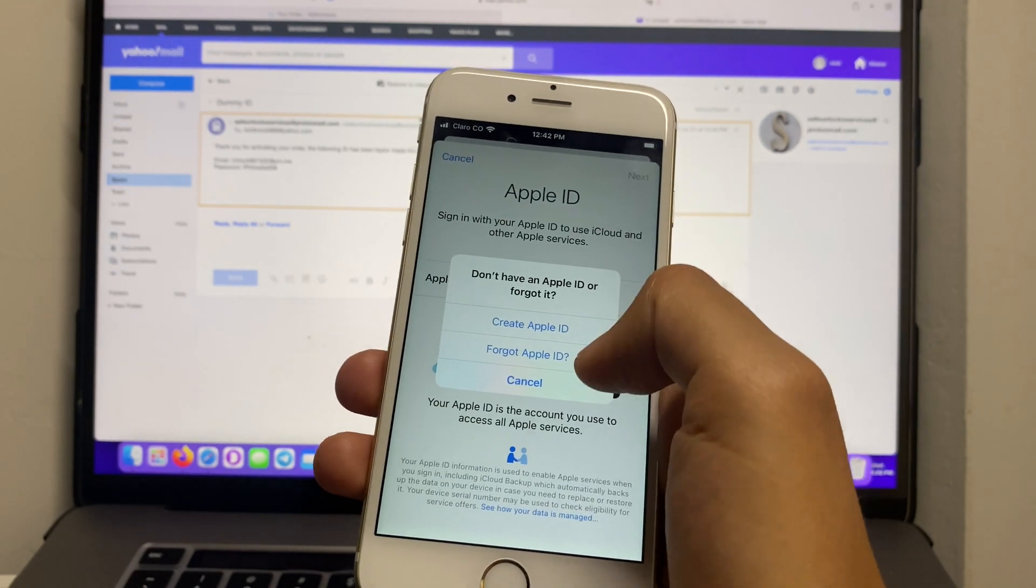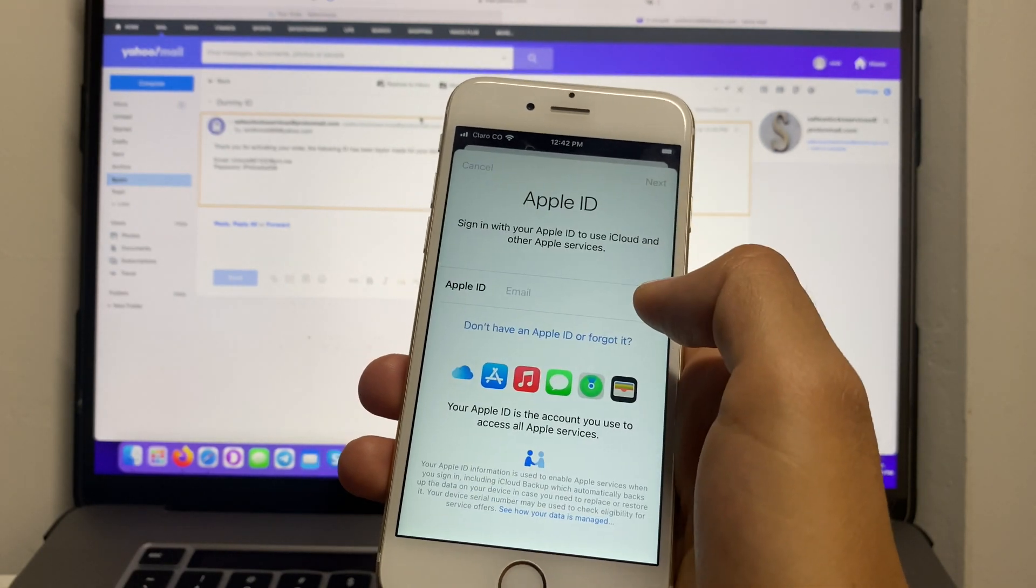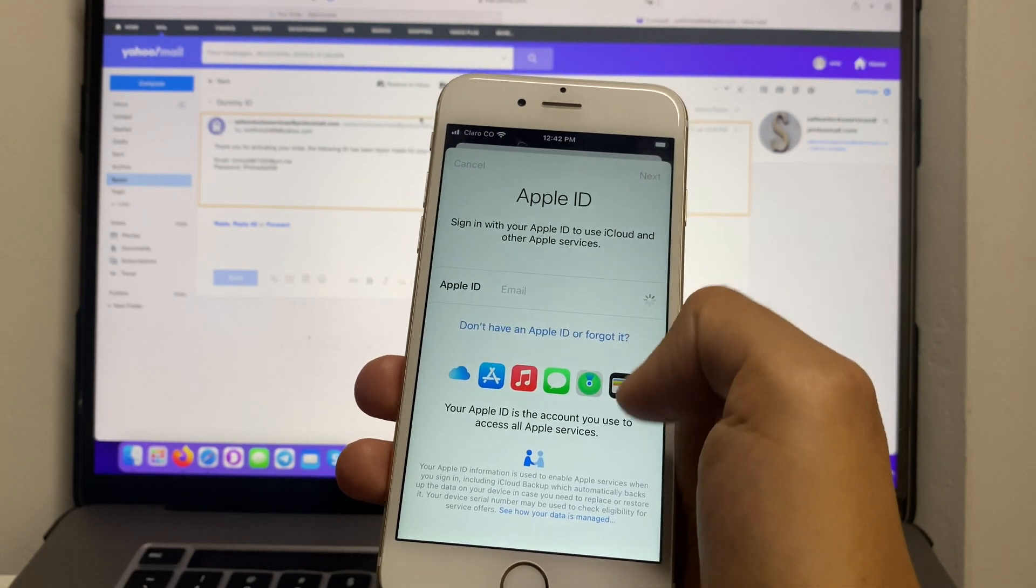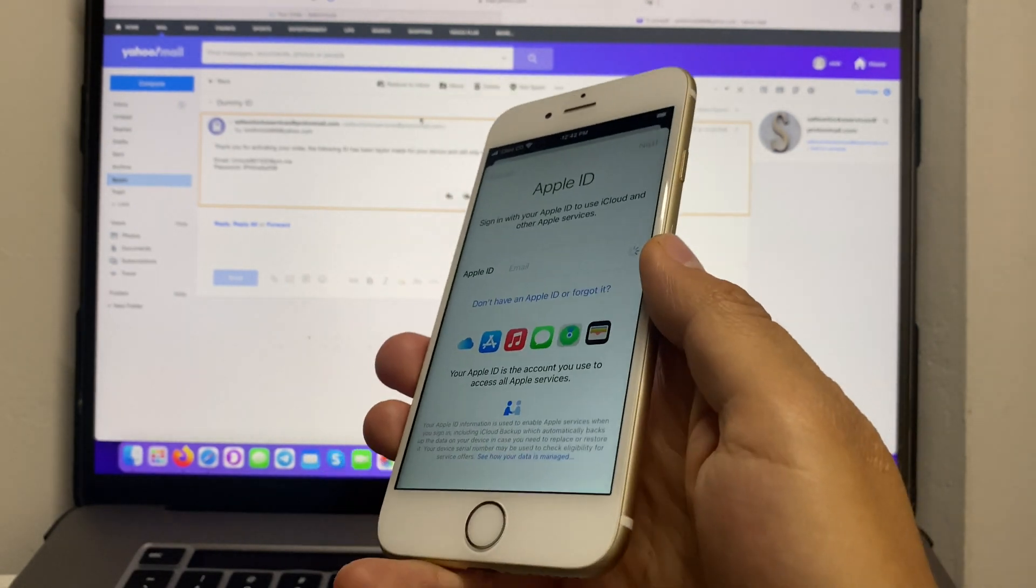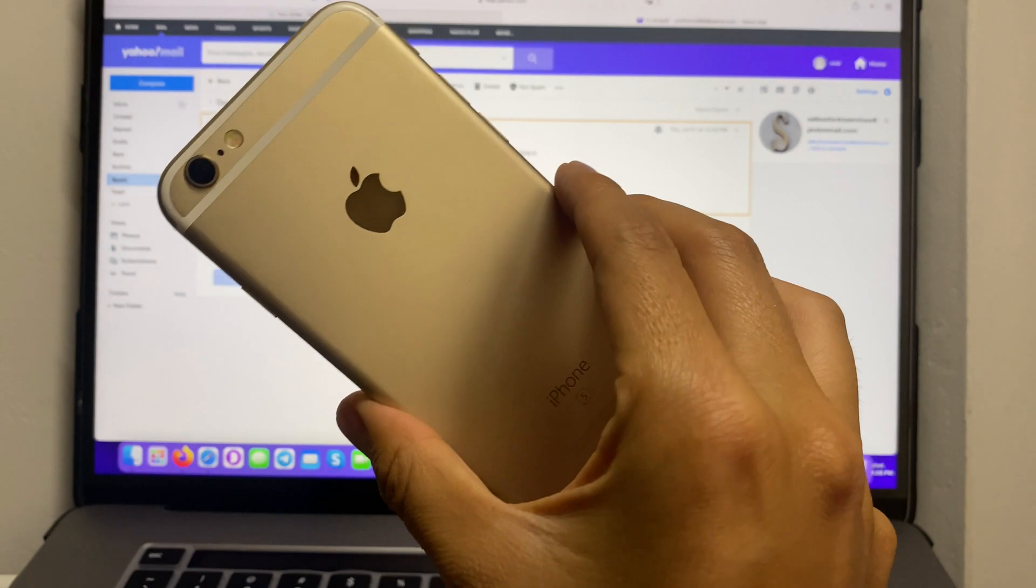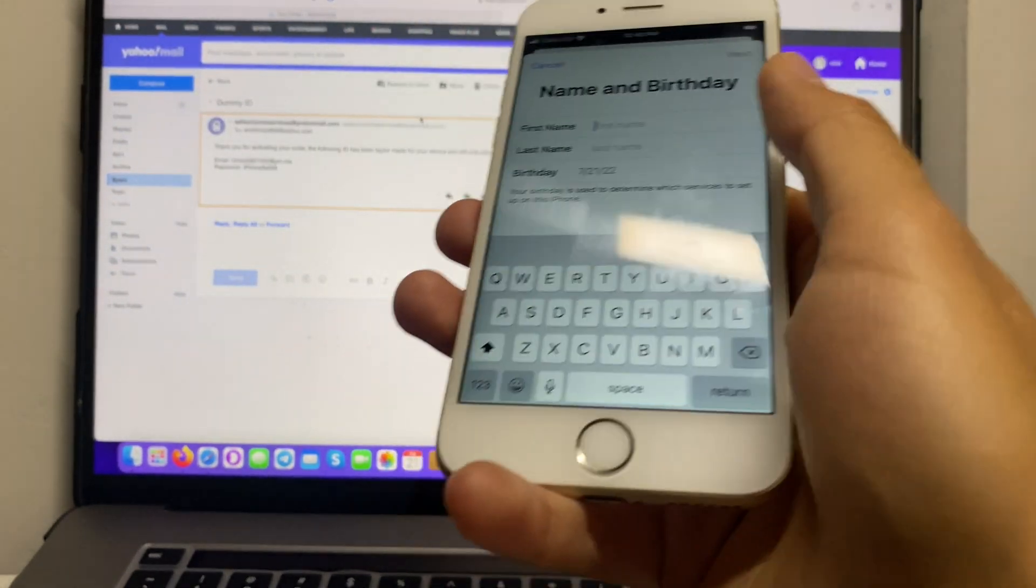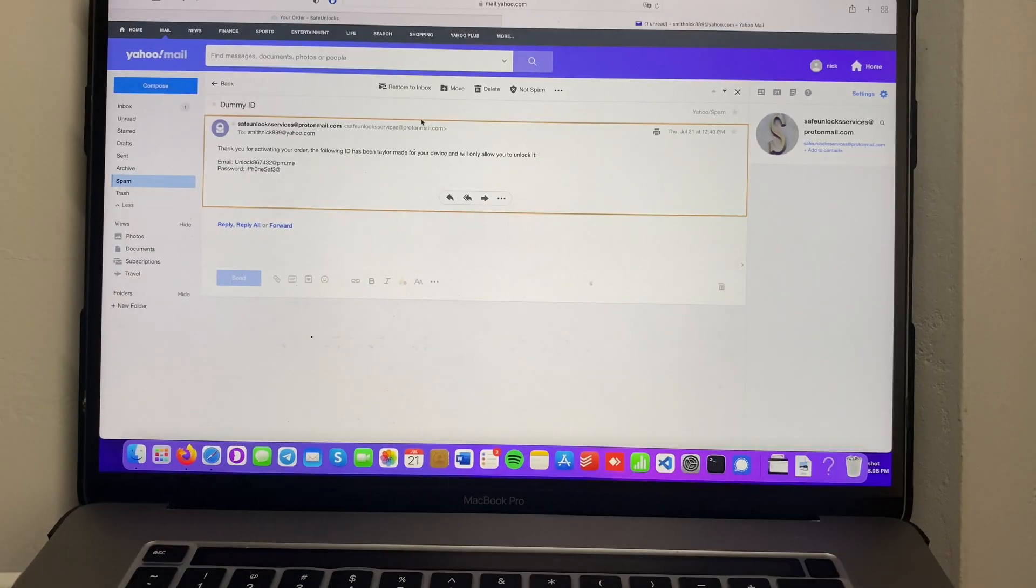If we go to settings we're going to see that no Apple ID is attached to it. We can create one and do whatever we want. This phone is absolutely unlocked and it was really easy.